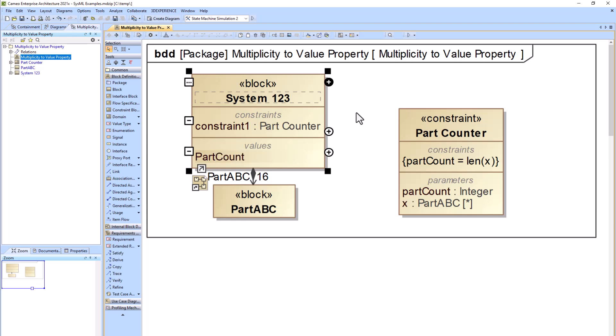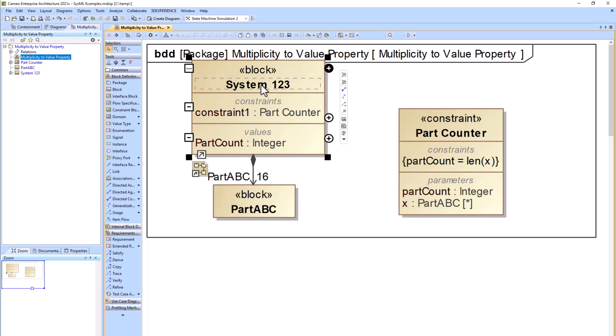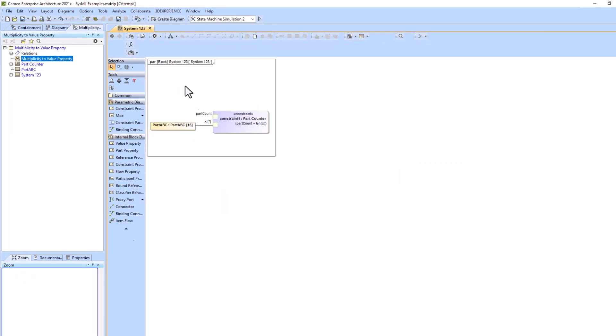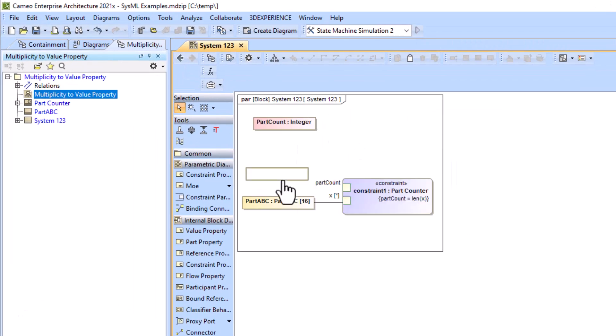Now that the part count value property has been created, we can go back to our parametric diagram and show it on the diagram, and then connect it up to our constraint parameter part count.